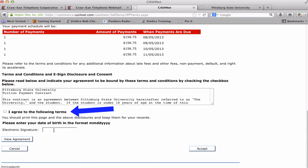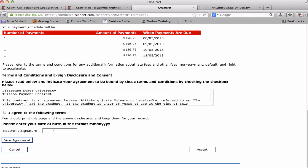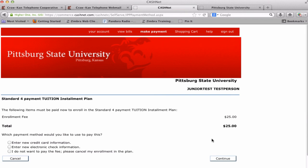Click on the box next to I agree to the following terms and enter your date of birth as the electronic signature using only the numbers — no dashes or slashes. You can view the agreement if desired. Click Accept. The first required payment will need to be set up, including the $25 contract charge. Click the payment method you intend to use.